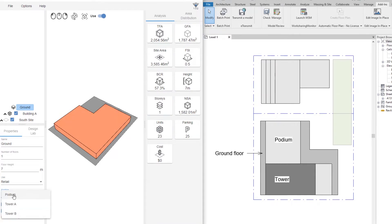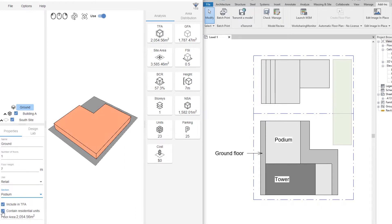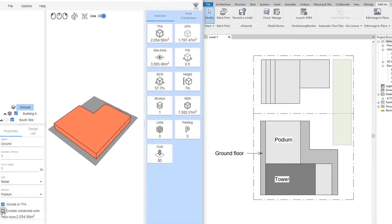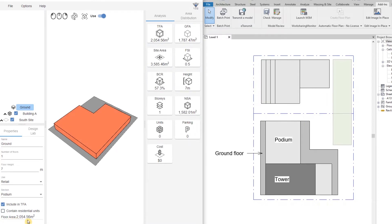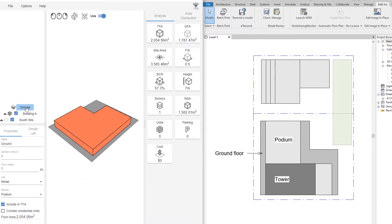This building part belongs to the podium section. I'm going to keep it included in the total floor area, and I'm going to uncheck 'contains residential unit' since it doesn't contain any residential units. I also have the floor area available here.